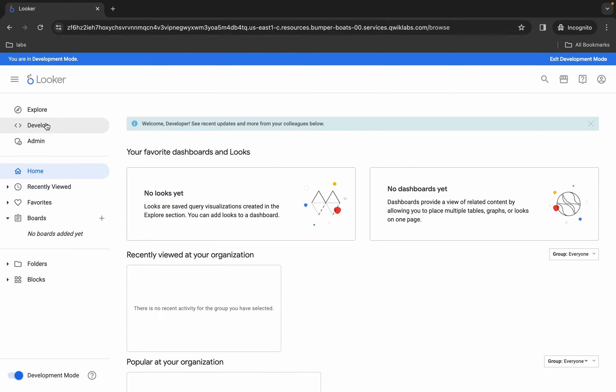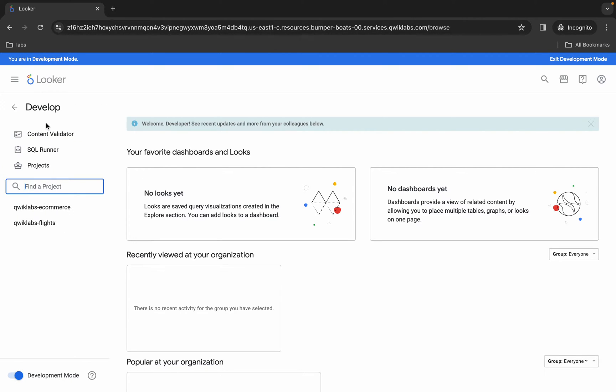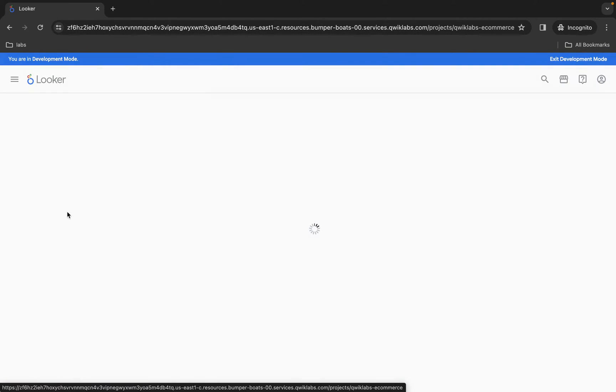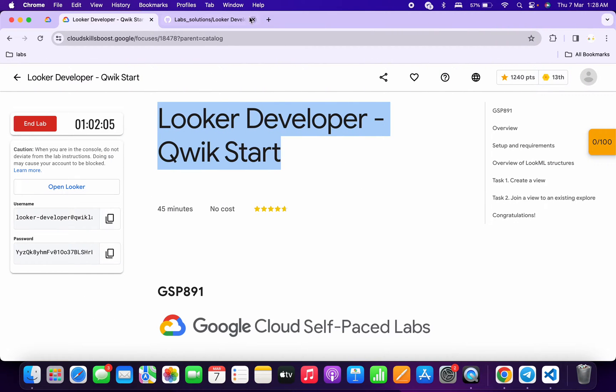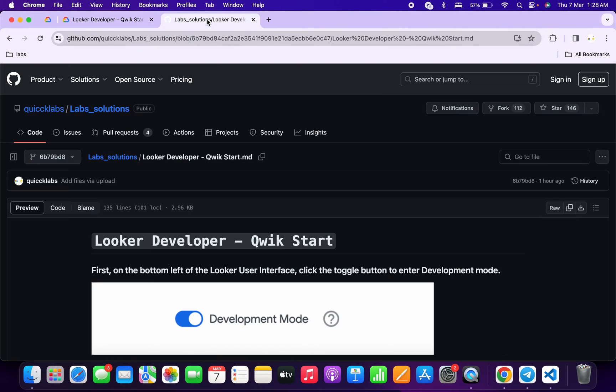Once you're done with that, just simply click on this develop option and then just click on this Quick Lab E-Commerce over here. Now it will take a couple of seconds to load the data.